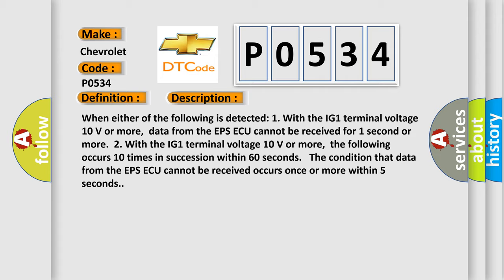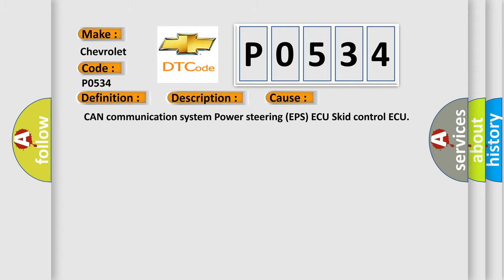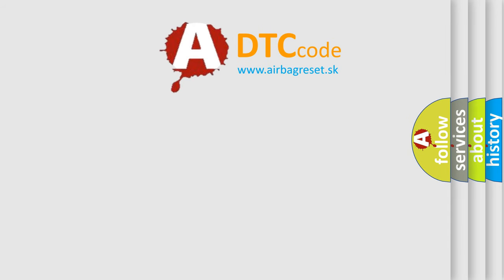This diagnostic error occurs most often in these cases: CAN communication system, power steering EPSAQ, skid control AQ. The Airbag Reset website aims to provide information in 52 languages.